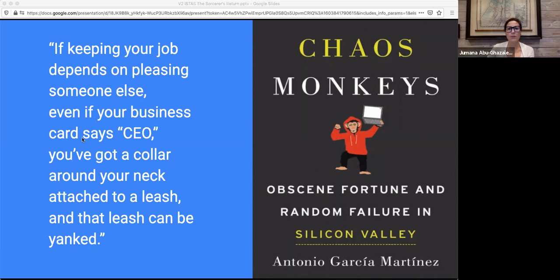Far too often, the ones yanking the leash are those who hold the purse strings. When I think of the effect that venture capital has on this tech sector, there's a story that comes to mind: the sorcerer's apprentice. And I think it might be the best allegory to understand the problem facing the social tech sector as a whole right now.